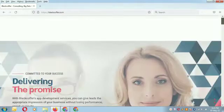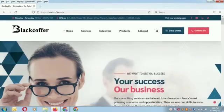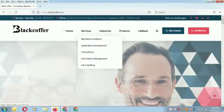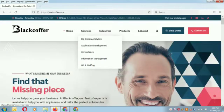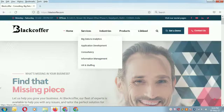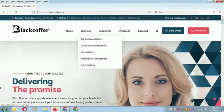Black Coffer specializes in providing expert advice in consulting services, big data analytics, app development, information management, HR and staffing services.